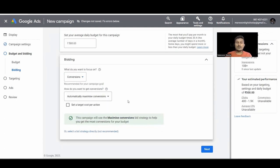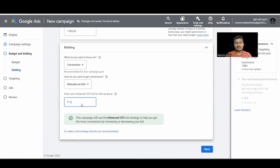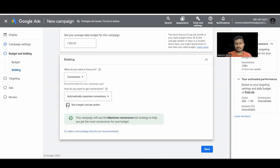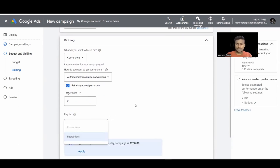Next we have Conversions and Conversion Value. 'Maximize Conversions' is automated bidding where Google tries to get maximum conversions. We also have 'Enhanced CPC' — for example, if your CPC is set to 10, Google will automatically increase or decrease the bid based on the likelihood of conversion. If a user is most likely to convert, the bid may go up to 12 or 13; otherwise it may drop to 7 or 8.